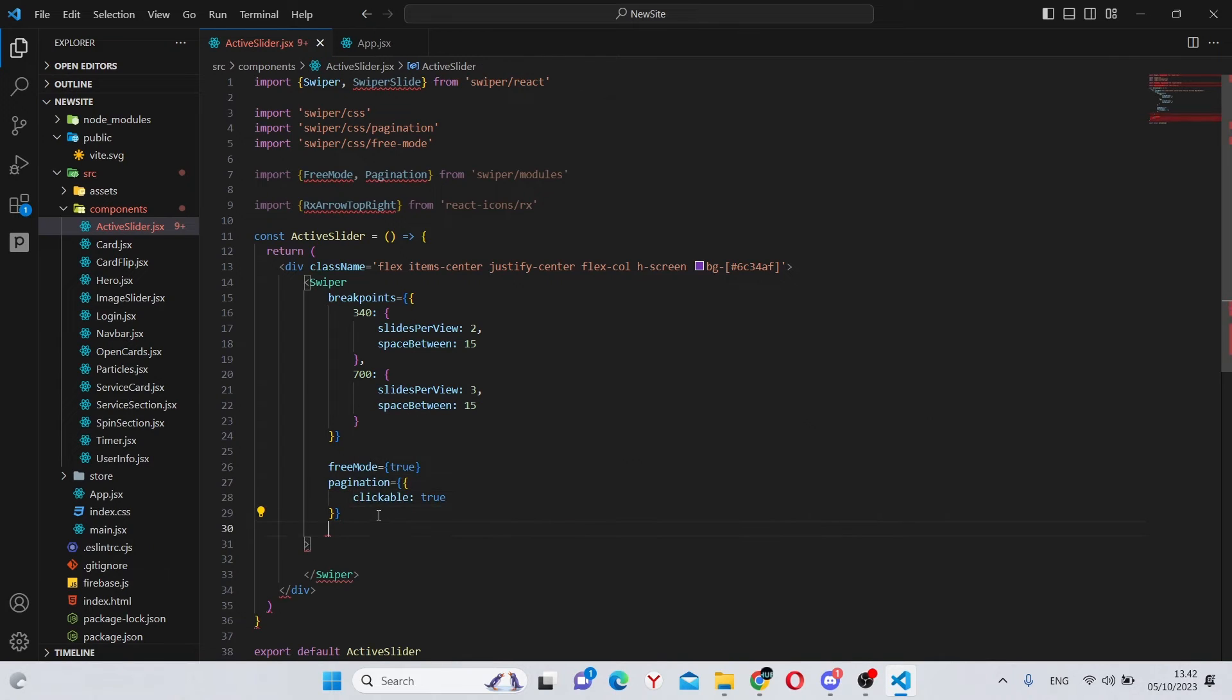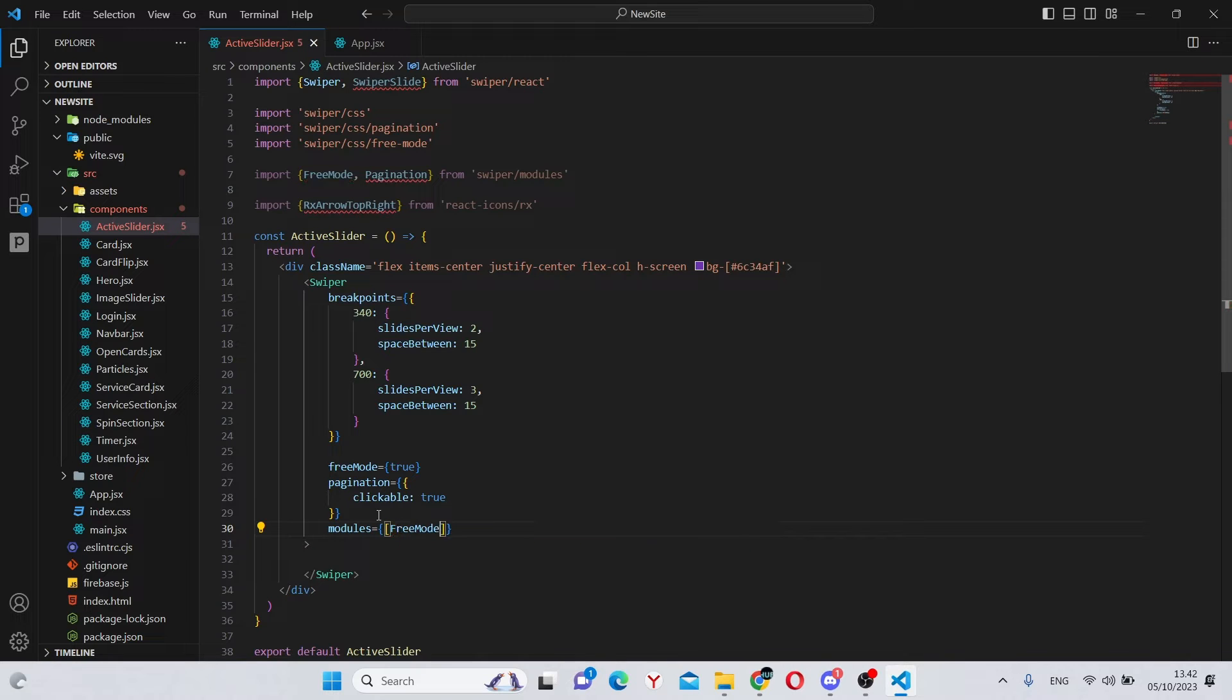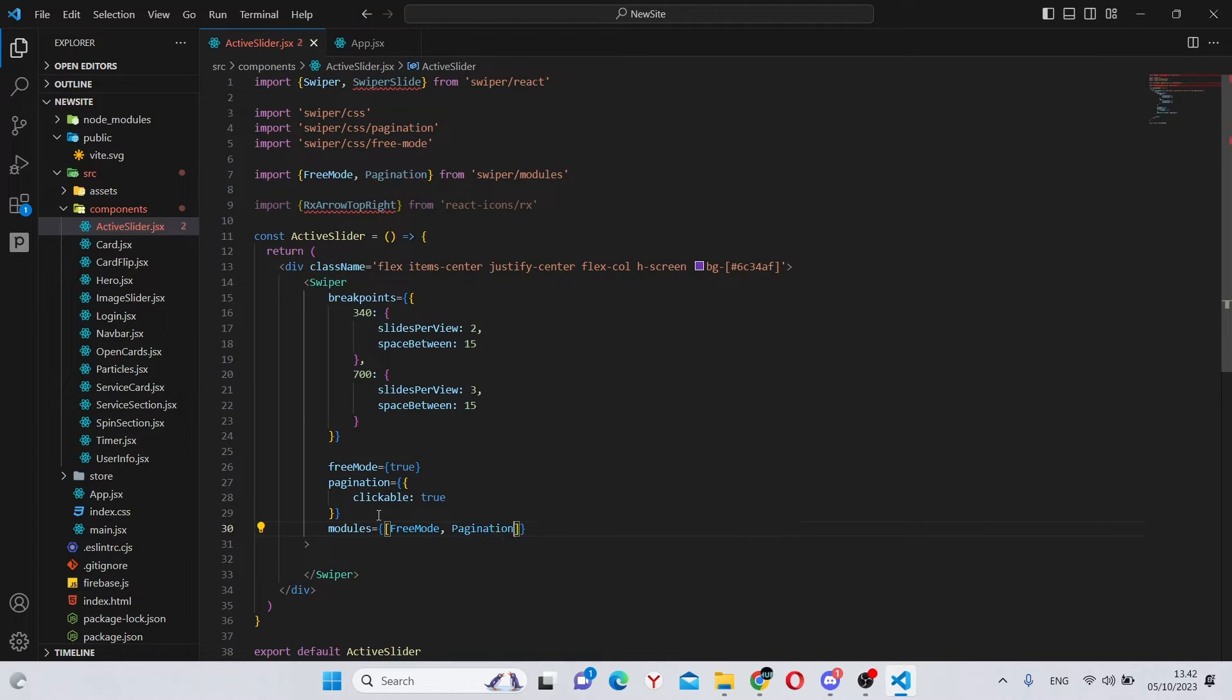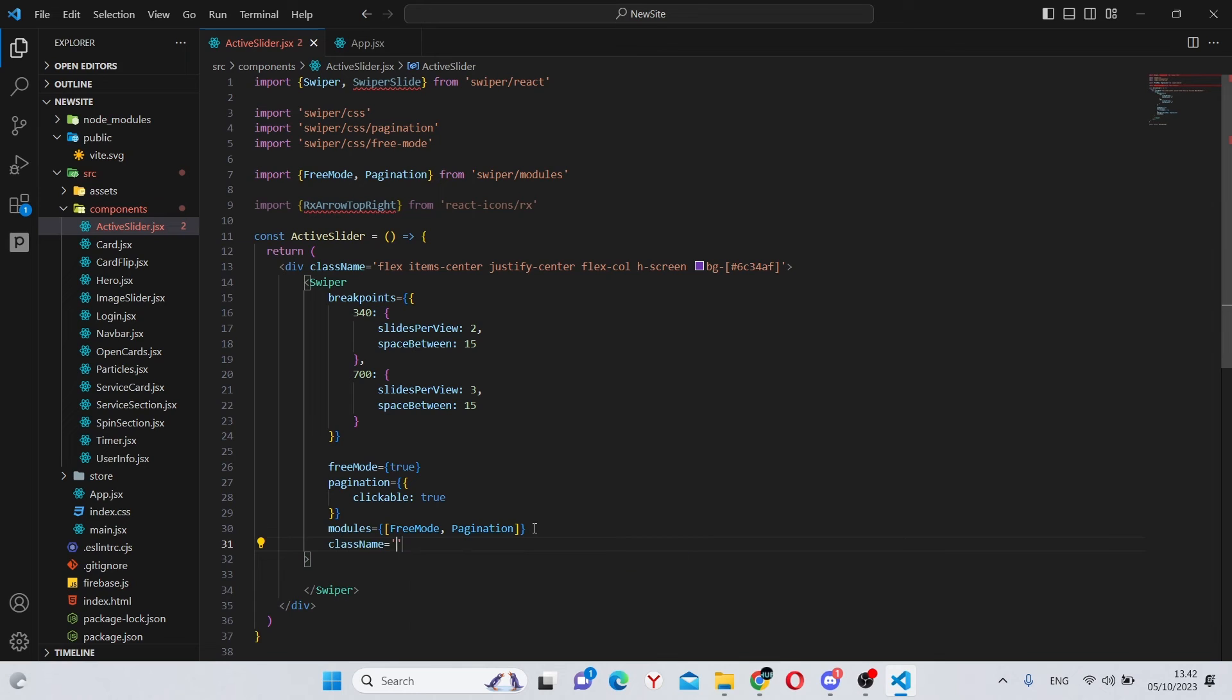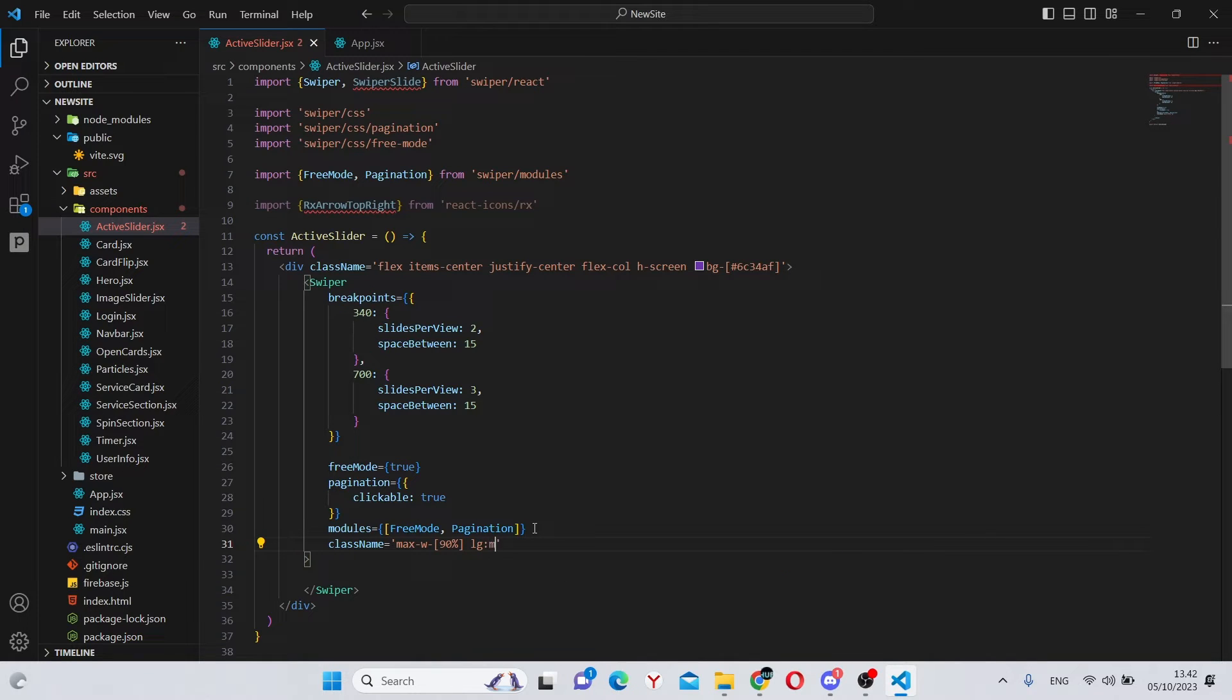Next, we can add the modules, which will be an array of free mode and pagination. Also, we can add a final class name of max dash w dash 90% of the screen and on large devices, this will be max dash w dash 80% of the screen.